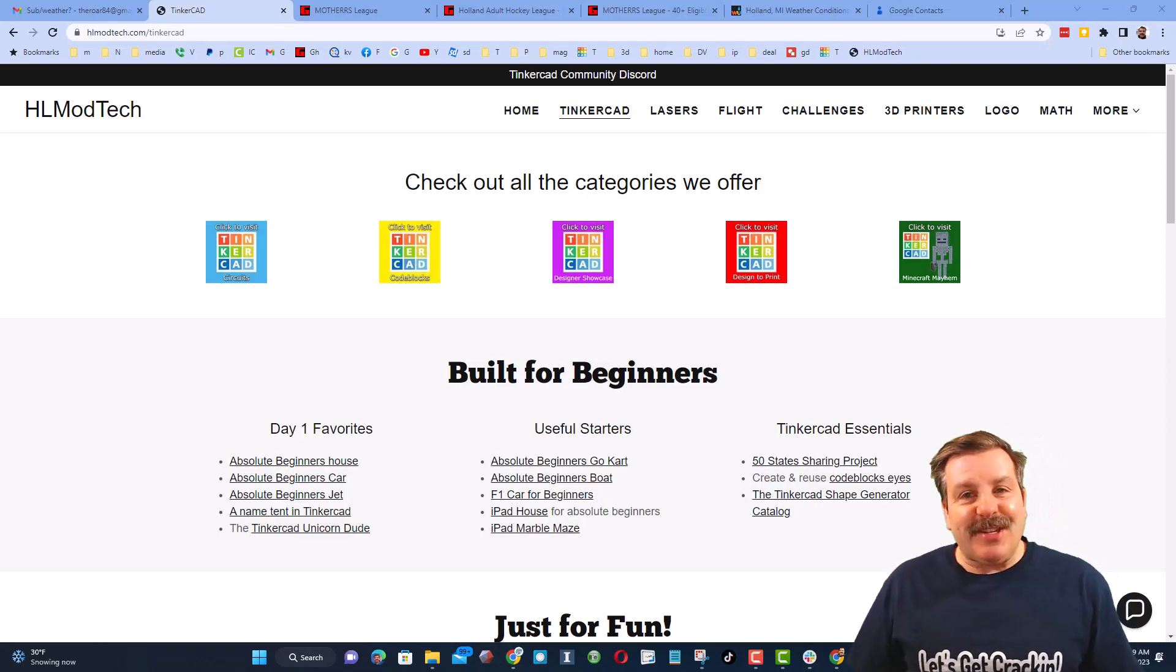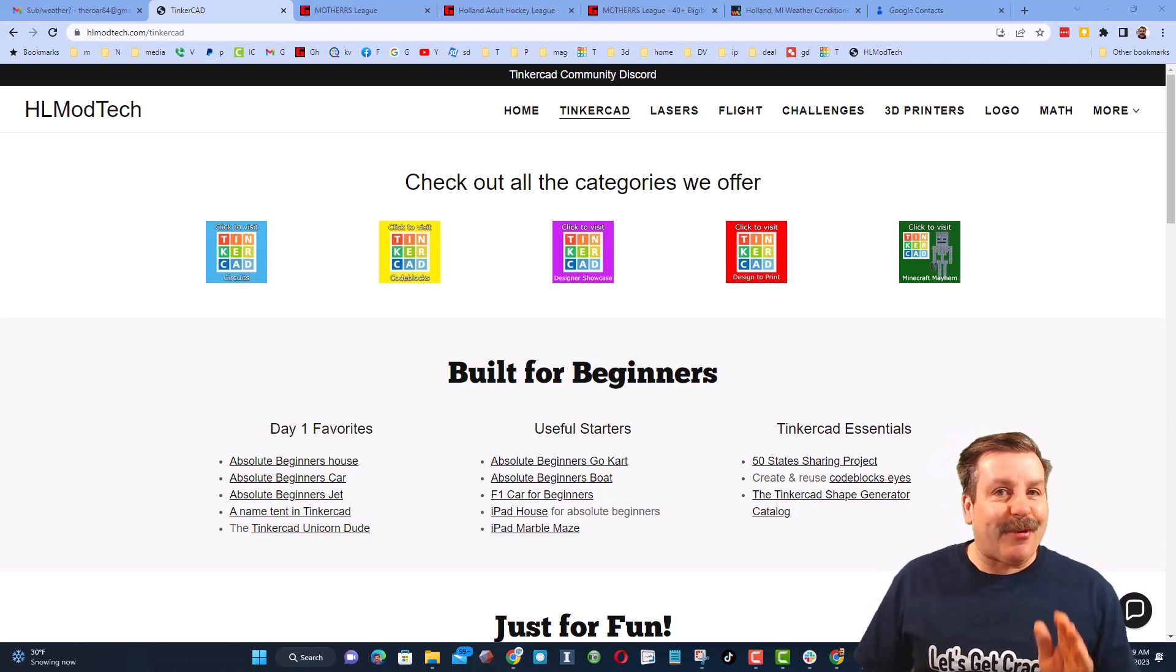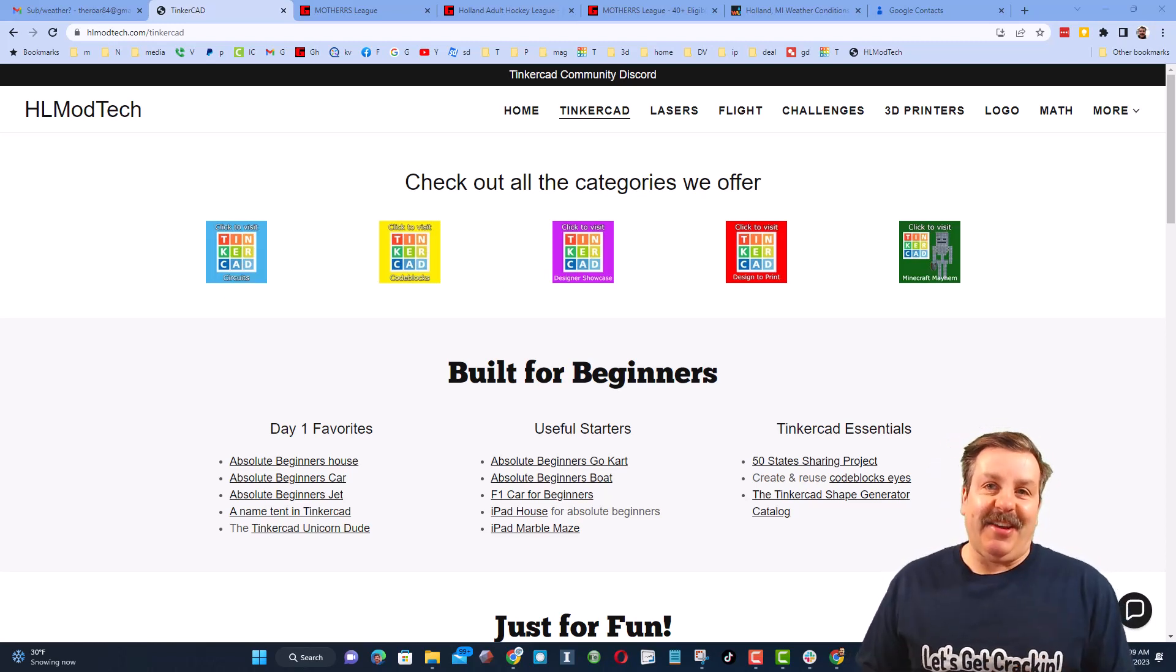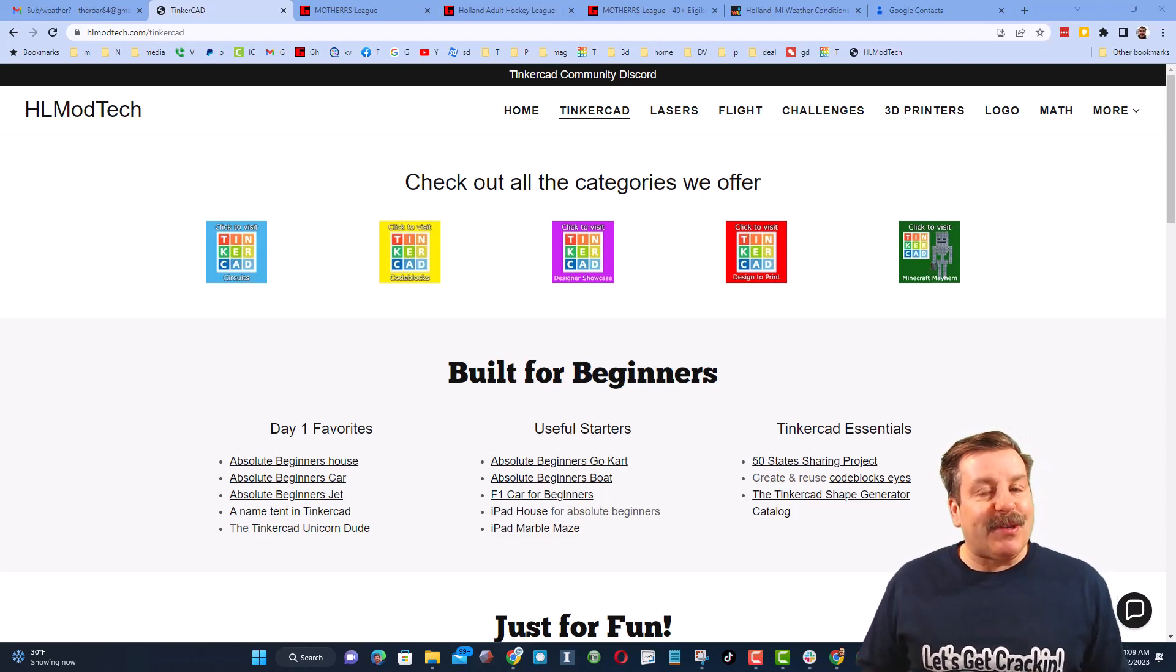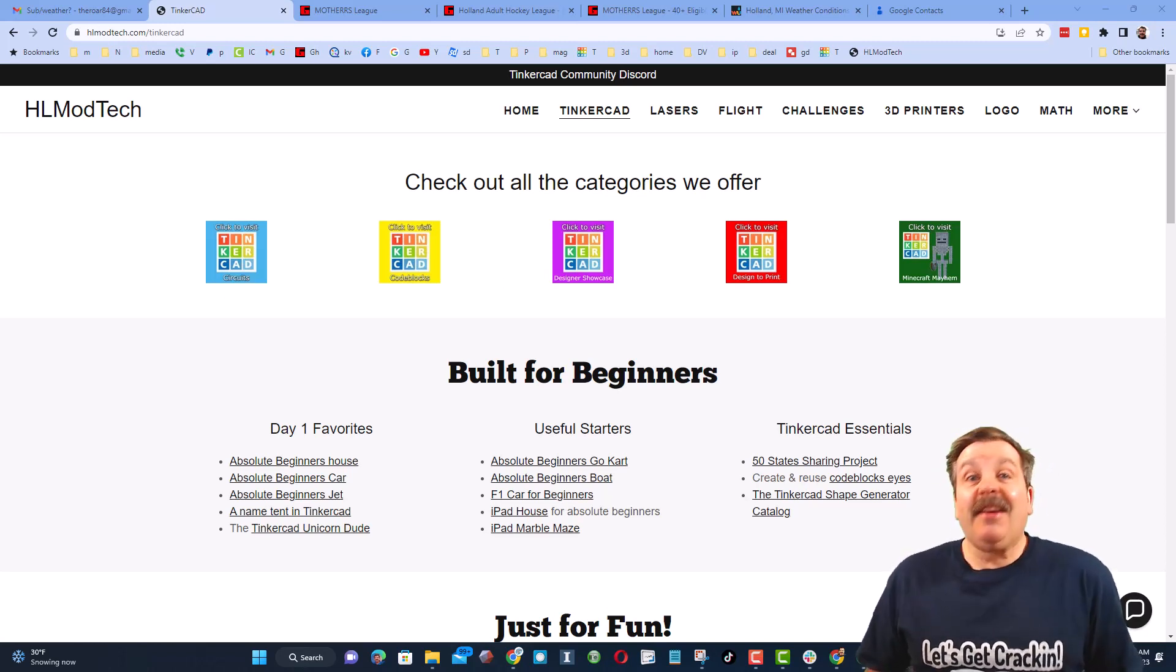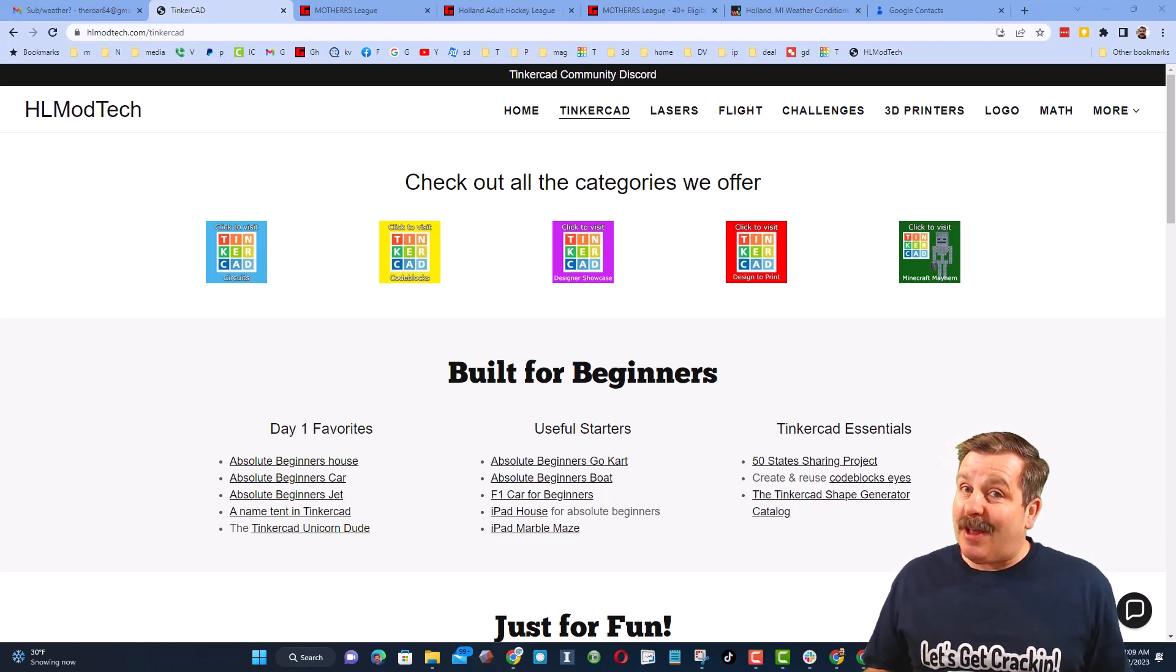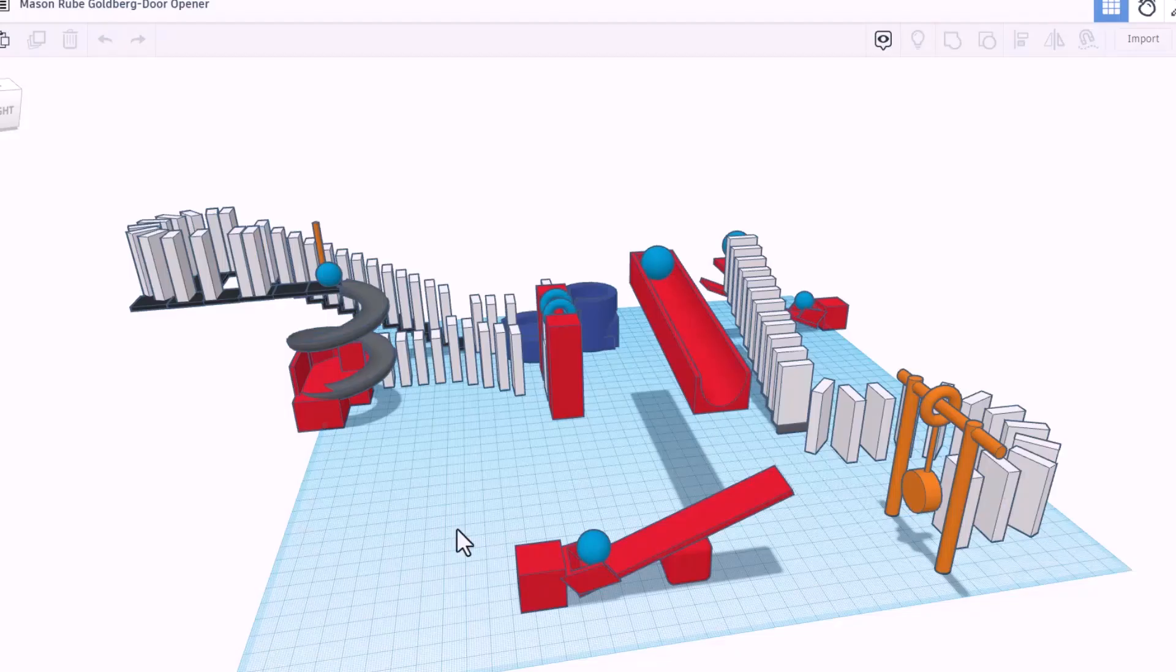Good day, friends. It is me, HLModTech, and I am back with another episode of Tinkercad TV, so let's get crackin'. Now friends, the goal of every episode of Tinkercad TV is to entertain and inspire. Today's design is pretty epic, so let me show you what we got.